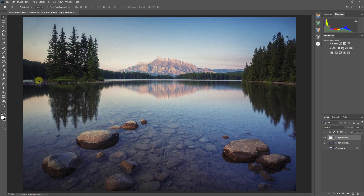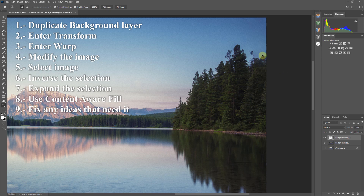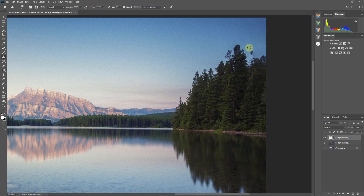You can see it did a good job in most areas, but zooming into one area it didn't deal well with that piece of pine tree. We have a couple of options — one is to use the clone stamp tool and clone that out. With a little time and patience, you can get a good result and a good blend.